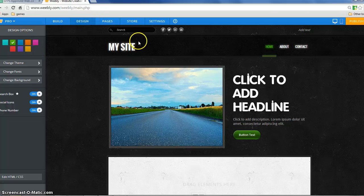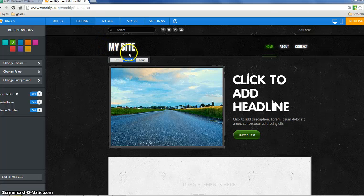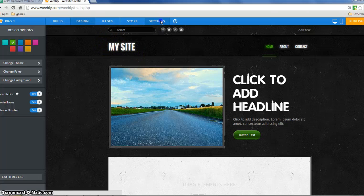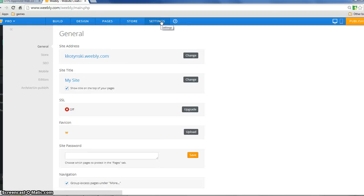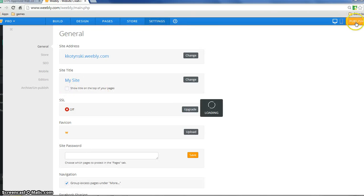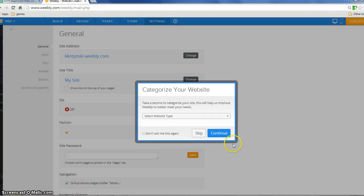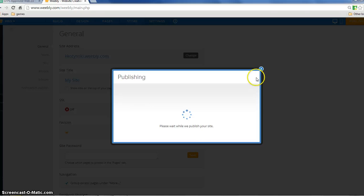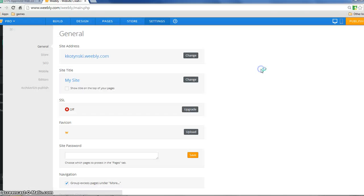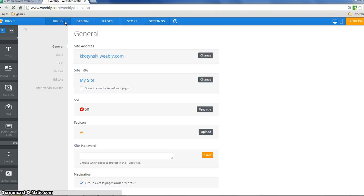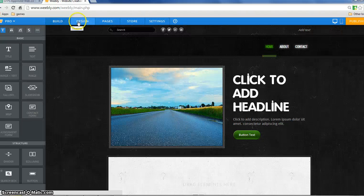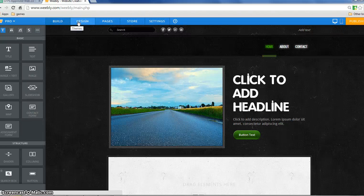One of the things I like to get rid of usually is where it says my site and let me just show you where you get rid of that. That's underneath settings and right here you can uncheck it there. Of course you could change the name there as well. Just click continue and skip and it's publishing my site and then I can just come right back here to build or design and I'm ready to go on with the next step.